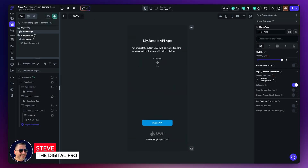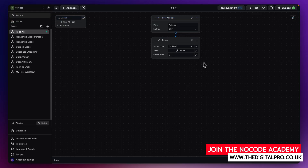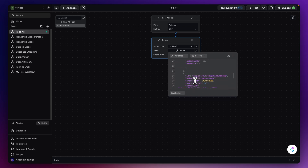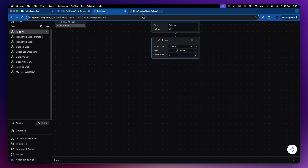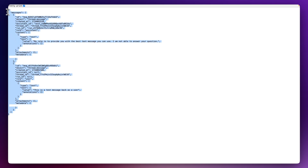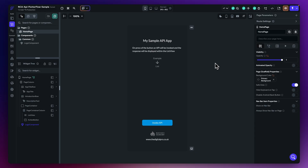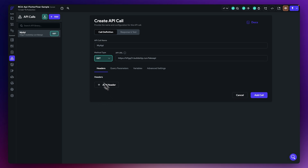Here we are with a basic FlutterFlow project with very little configuration. At the top, I've taken a sample JSON response and put it into a BuildShip workflow that simply returns it back, making it easy to test API calls without invoking paid services. Back in FlutterFlow, on the left side under API calls, I've created an API call called 'My API' — it does a GET to that BuildShip fake API URL with nothing else set up.